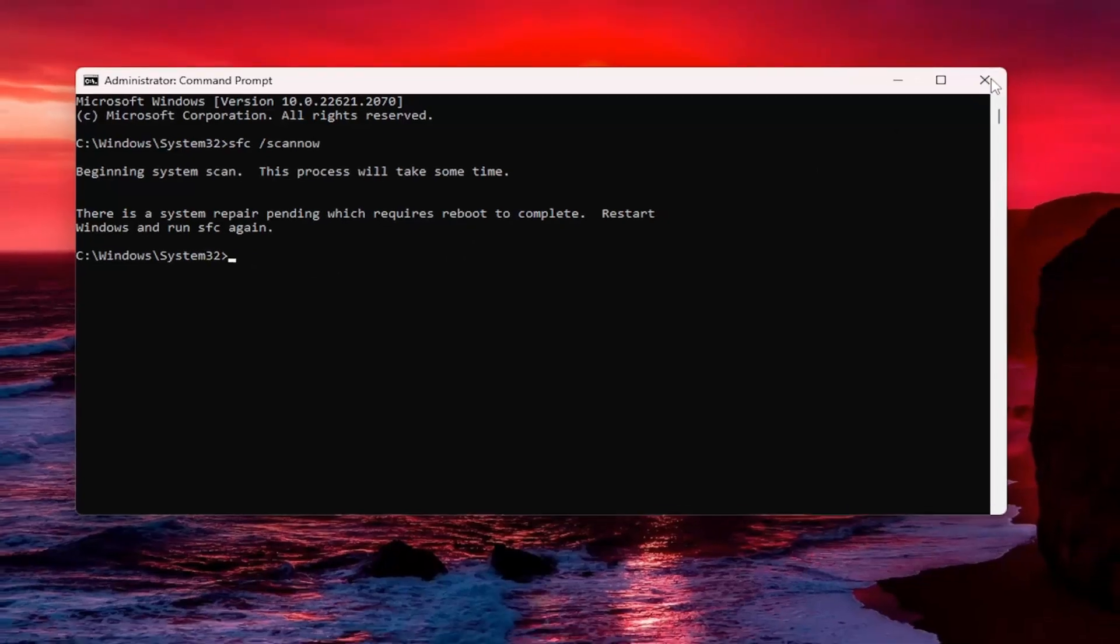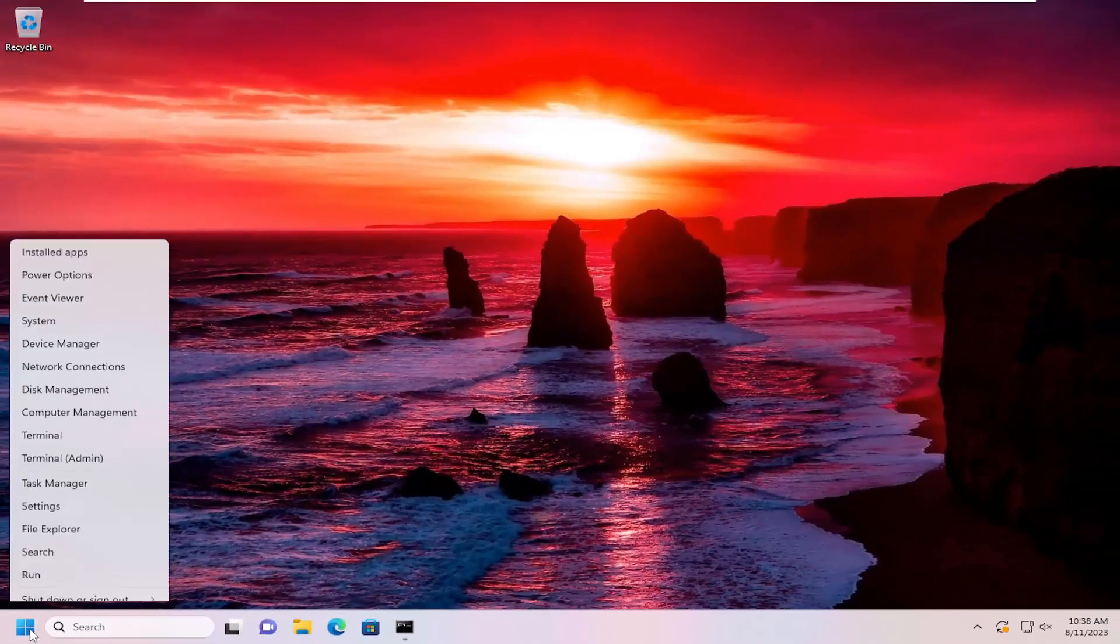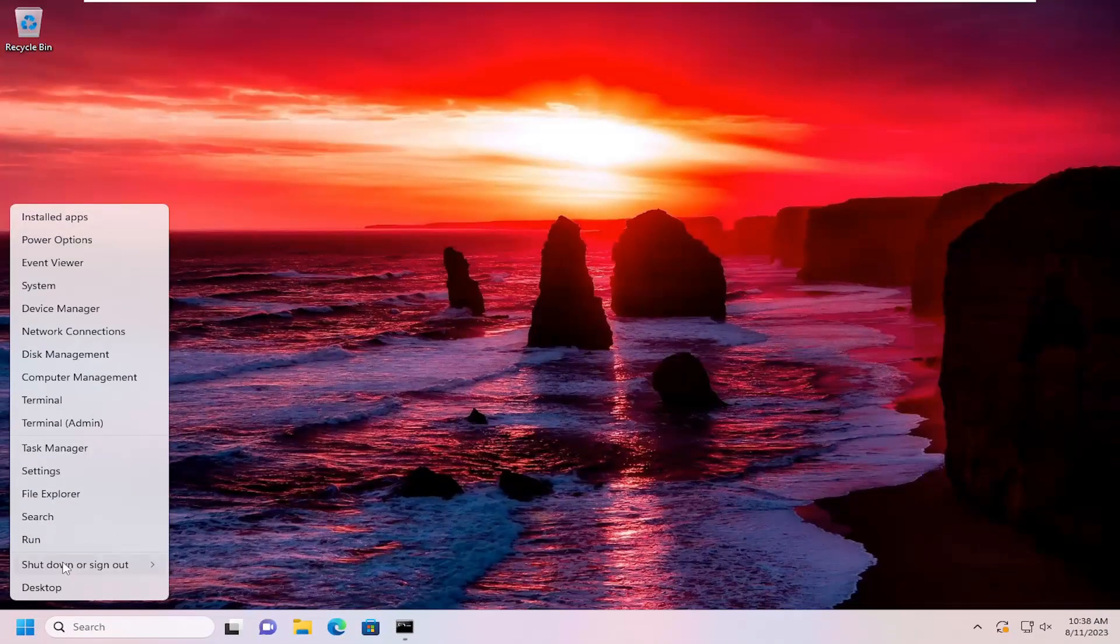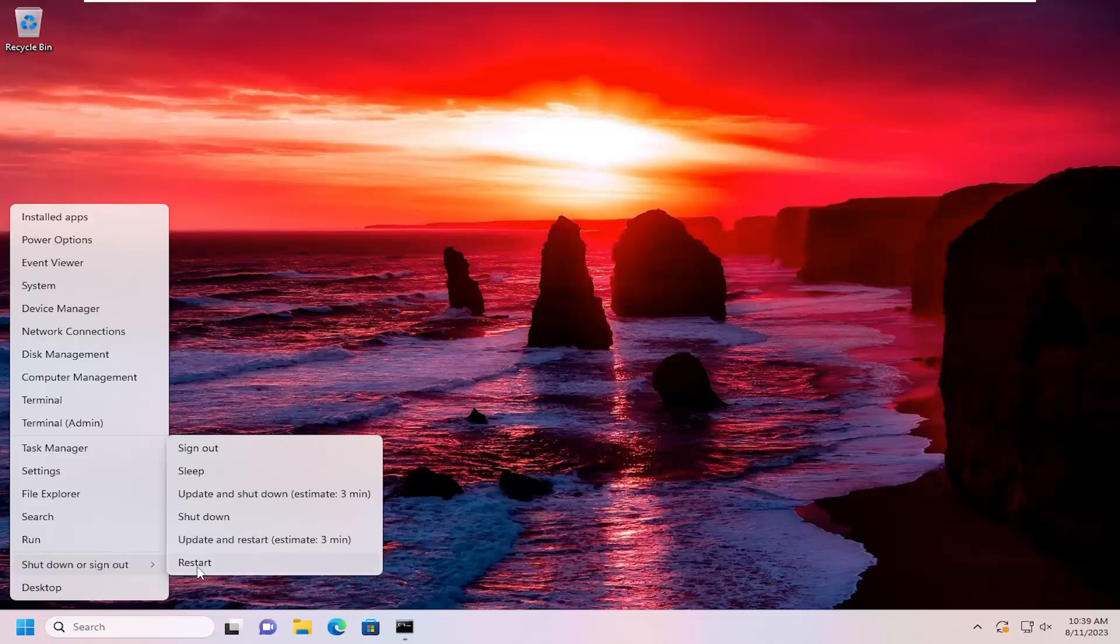All you have to do is close out of the command window, right-click on the start button, select shutdown or sign out, and select update and restart. Make sure you select update and restart, not just restart.